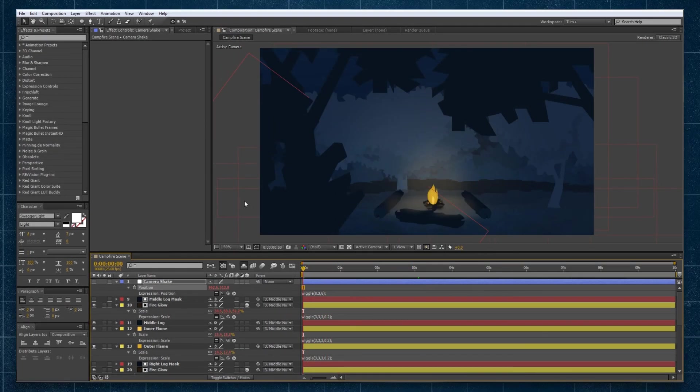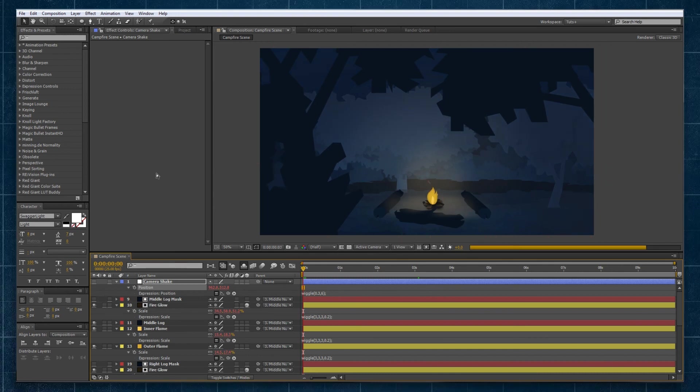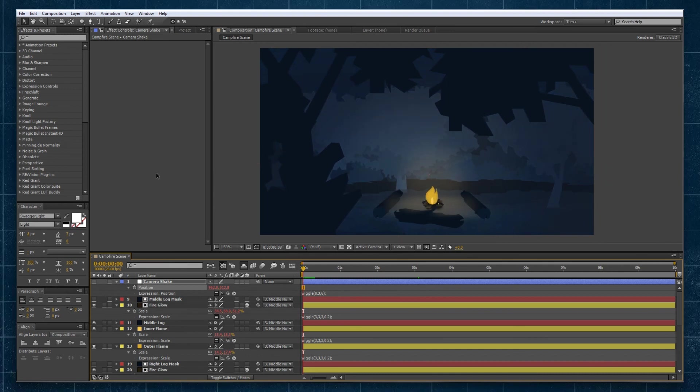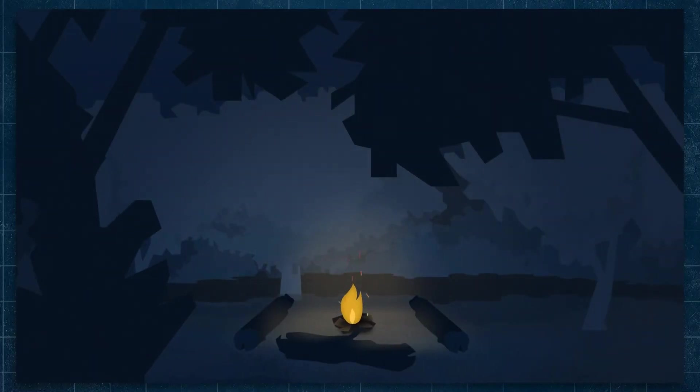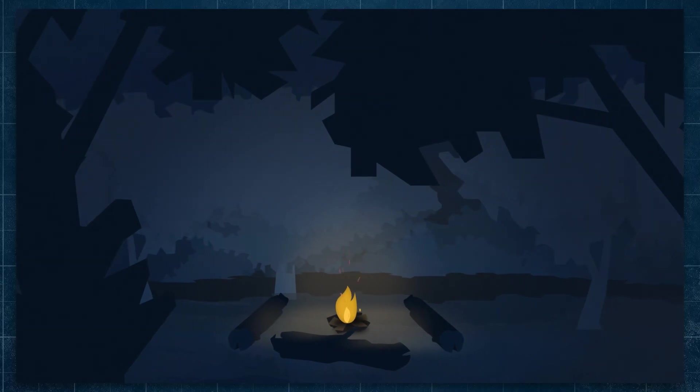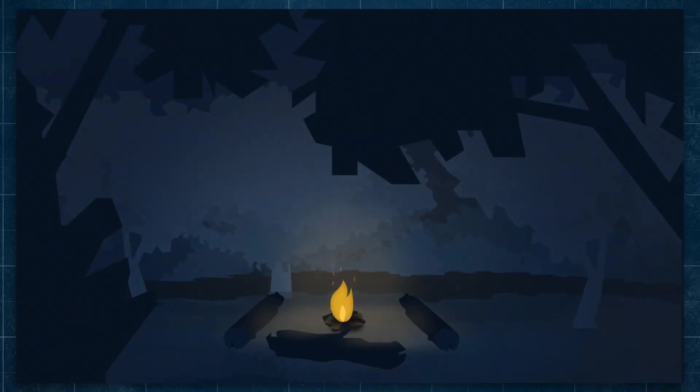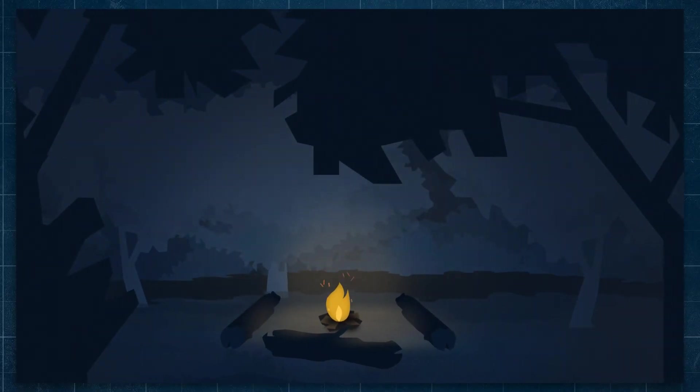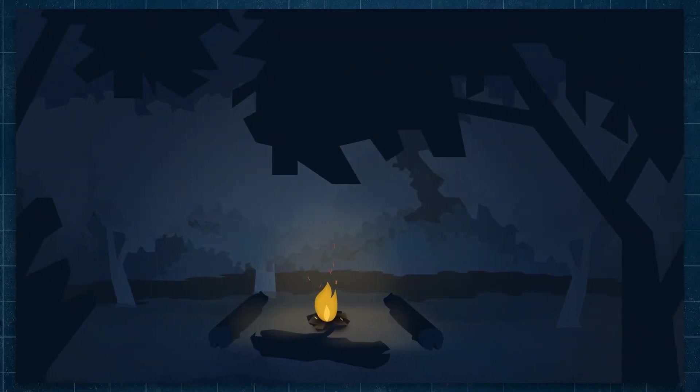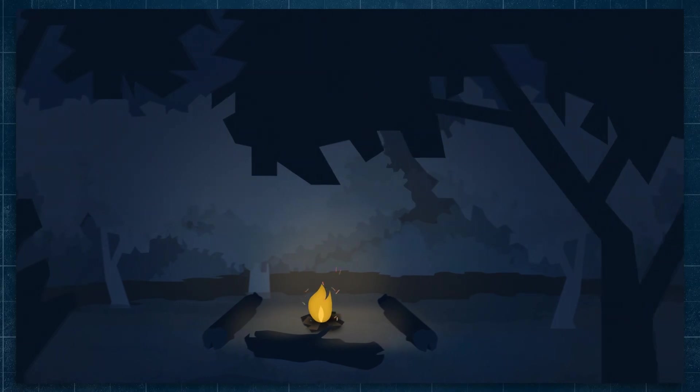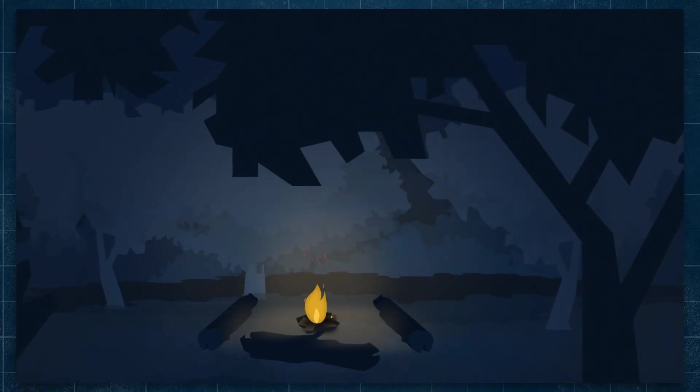Now if we preview that entire thing we can see how our scene is vastly changed simply through adding the wiggle expression to a number of our elements.